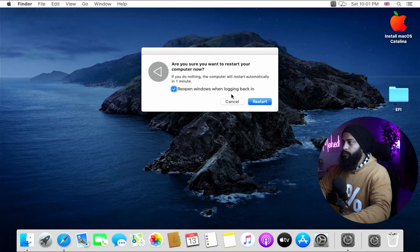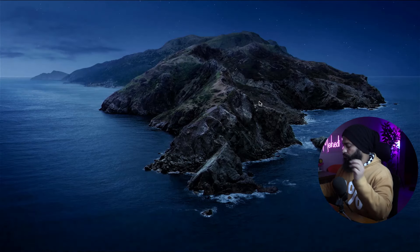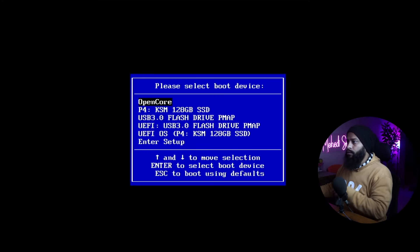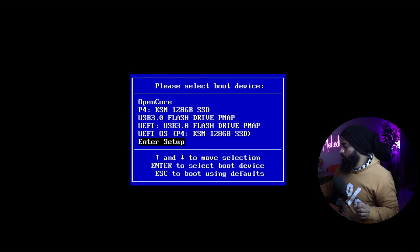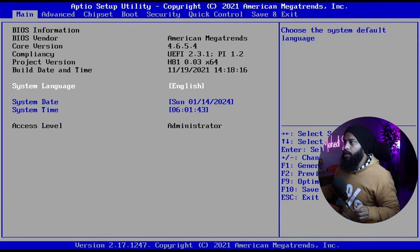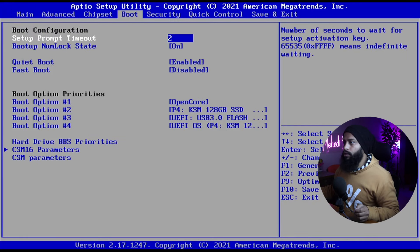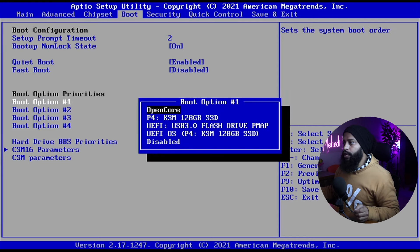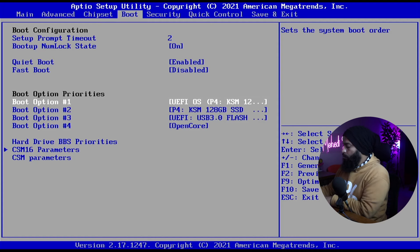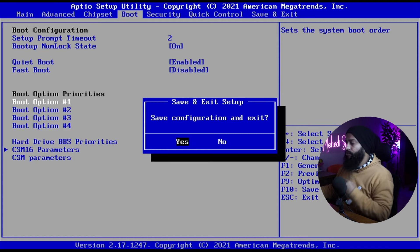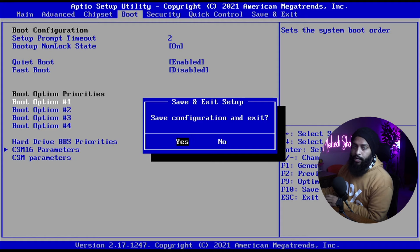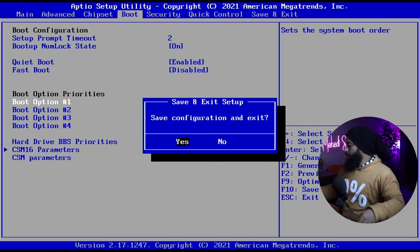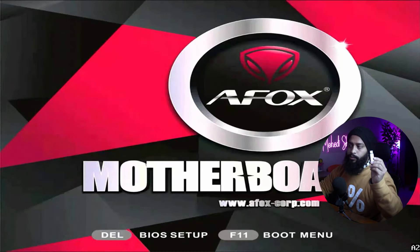In your BIOS, go to Boot, then click on Boot Option #1 and make sure to select UEFI OS on your SSD drive, then press Enter. Press F10 to save and exit. Before confirming, eject your USB pen drive from your computer, then press Enter. Your computer should now boot into macOS without the bootable USB drive.